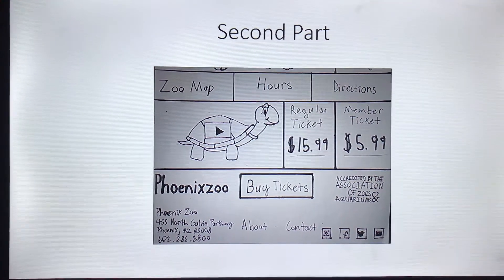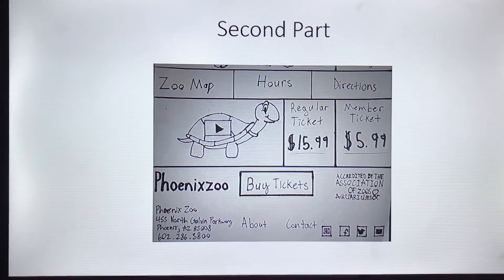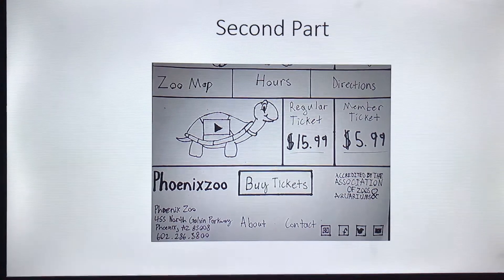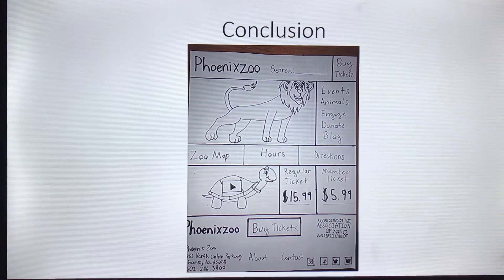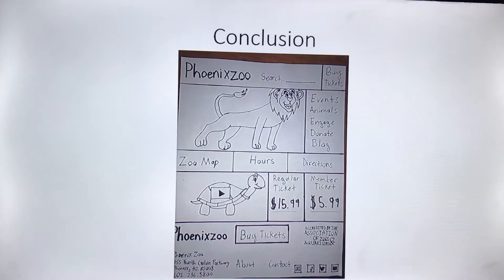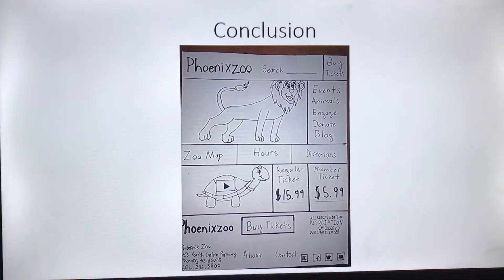I'm not sure if the pricing is accurate because their shop was down, so I just made up the pricing. That was the full web page, and that was pretty much it.